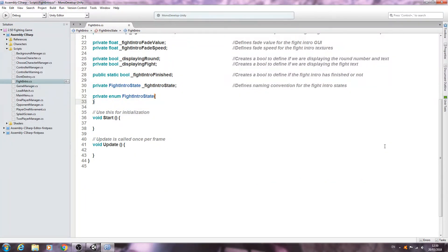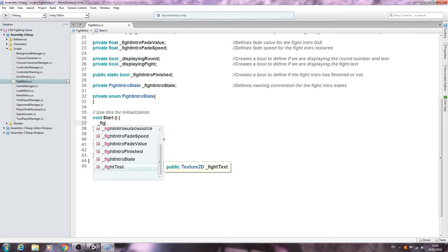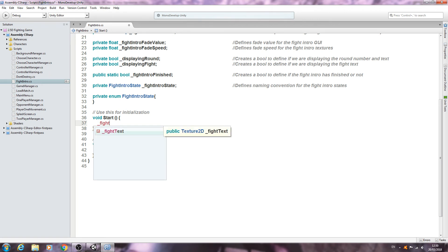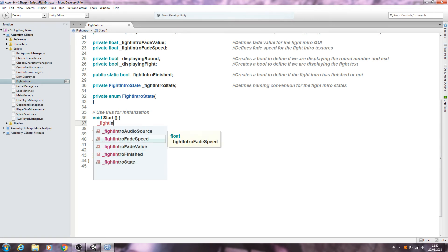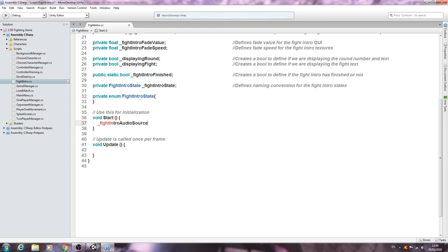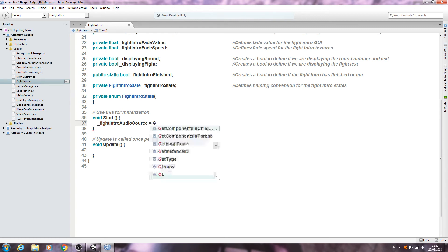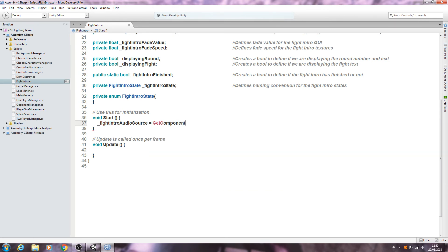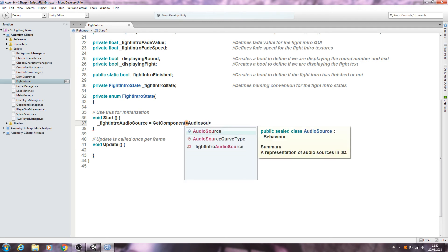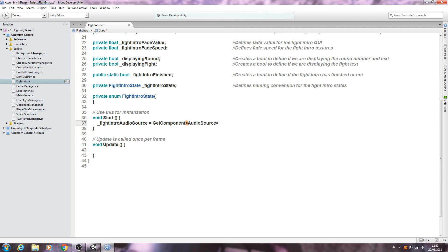So let's come to the void Start and we'll begin by grabbing the audio source. Underscore fight intro audio source is going to be equal to GetComponent, open and close angle brackets, AudioSource, come to the end of the line, open and close brackets, close that line off. Please pay attention to the type of brackets that are used.